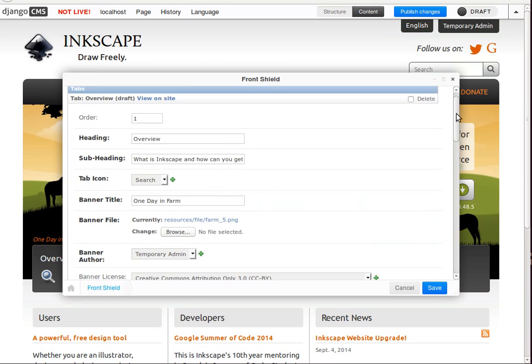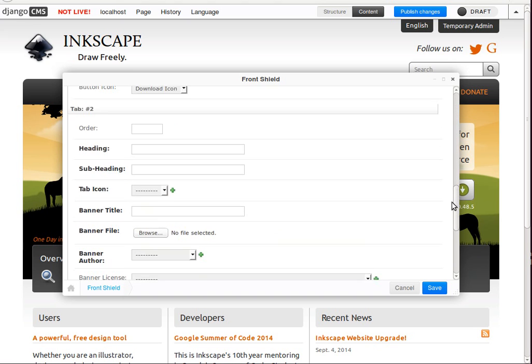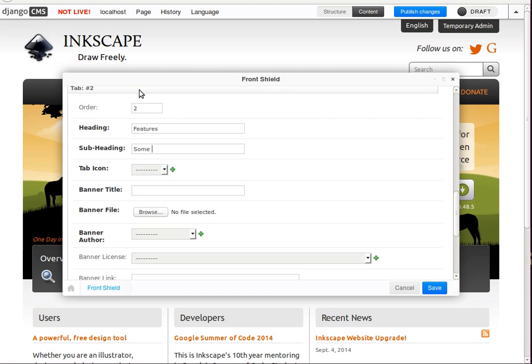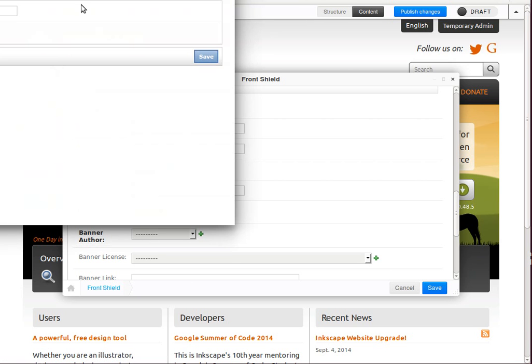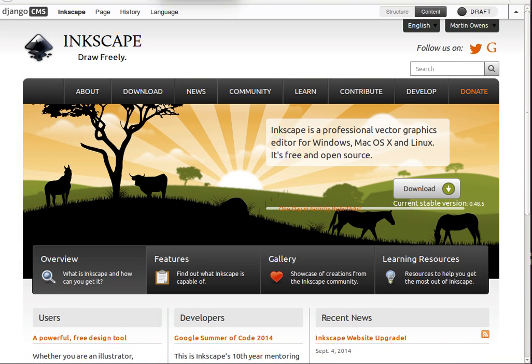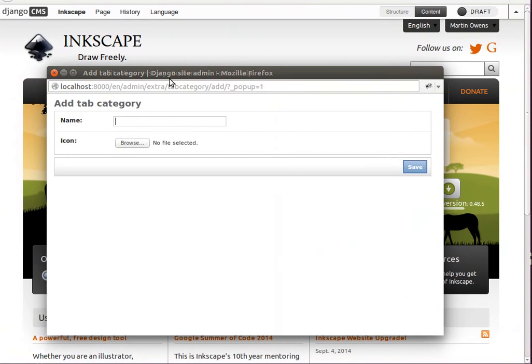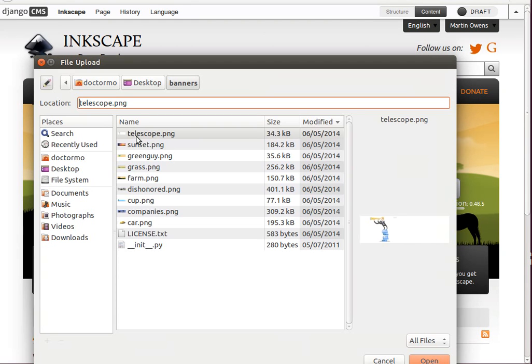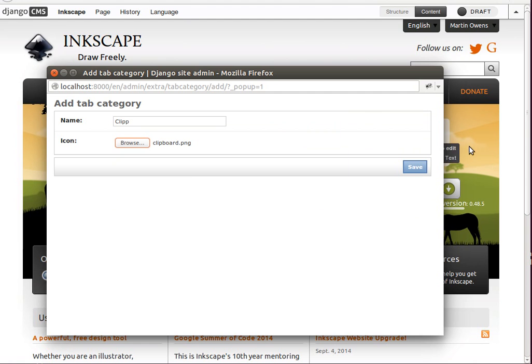But now I can double click on it. And if you scroll down, you can see there's another one. So I'm going to add another one, Features this time. And then add an icon pressing the little green button. What's the features icon? Clipboard. Okay.